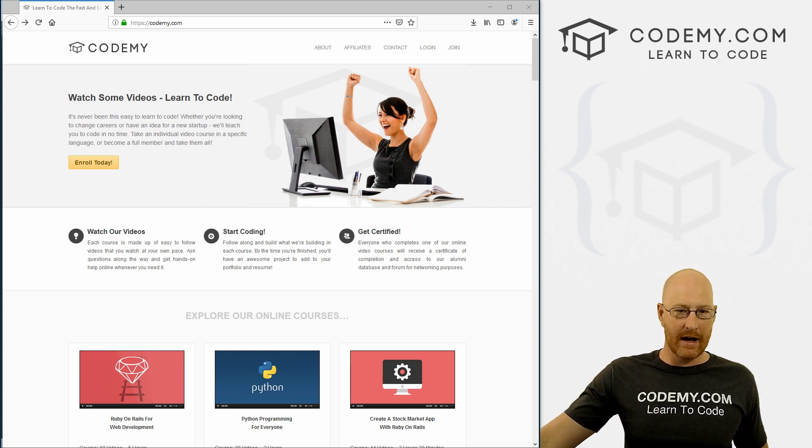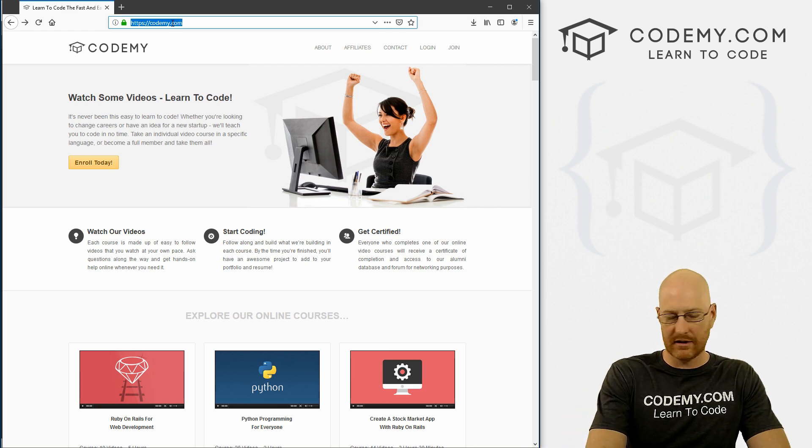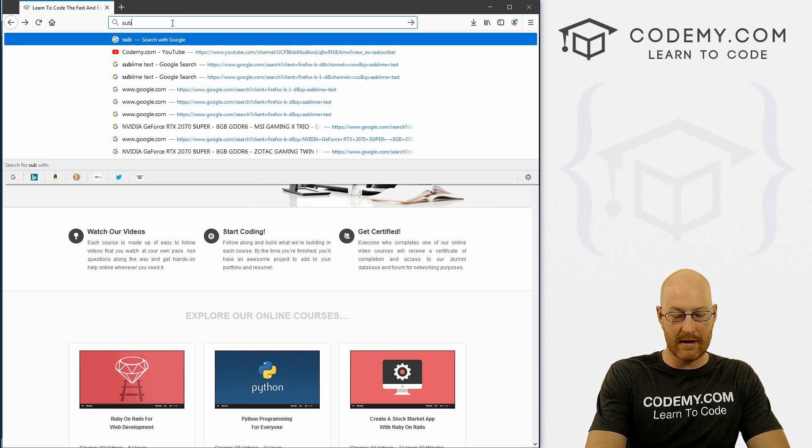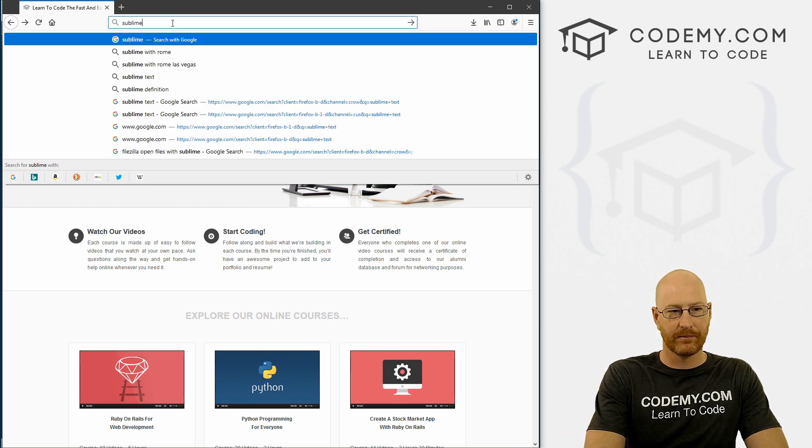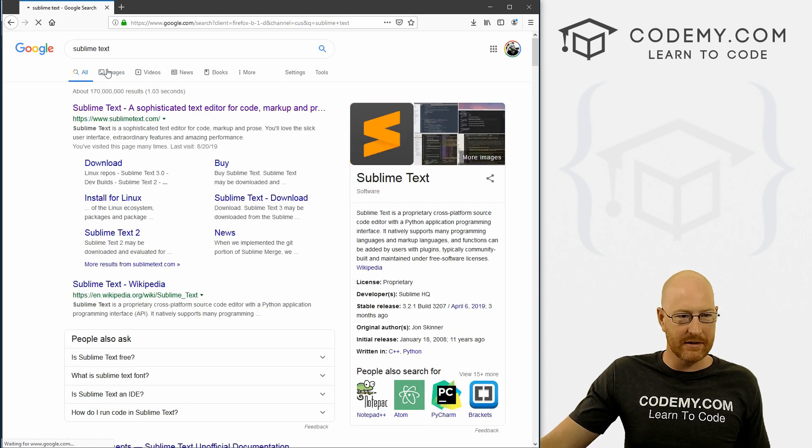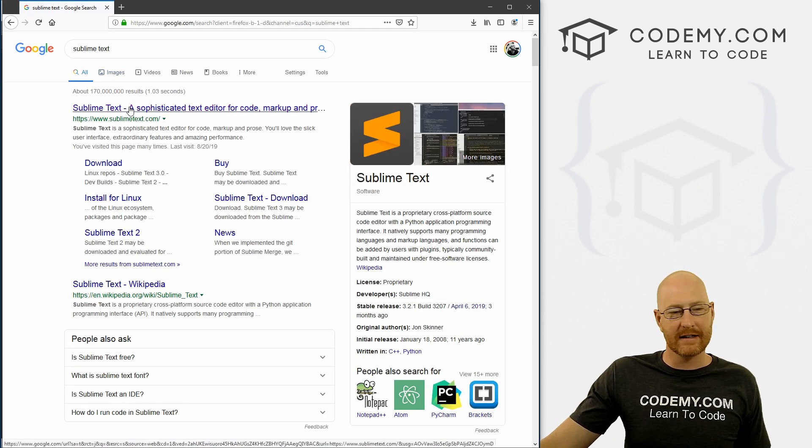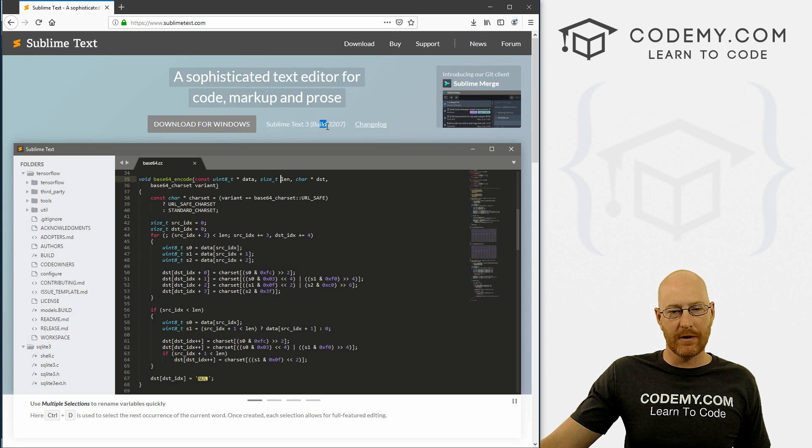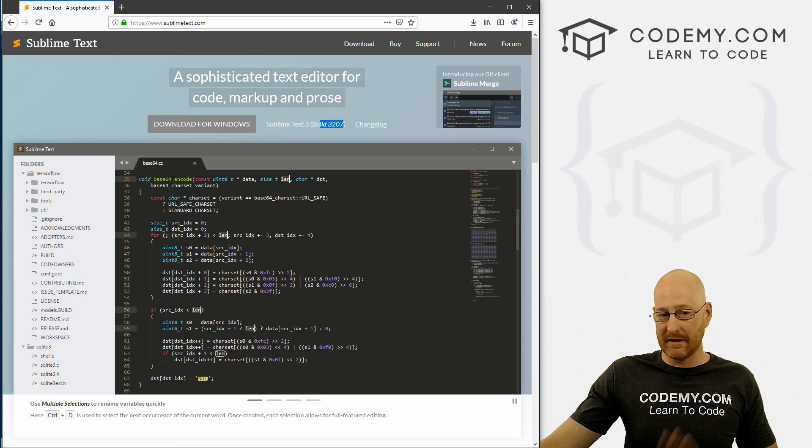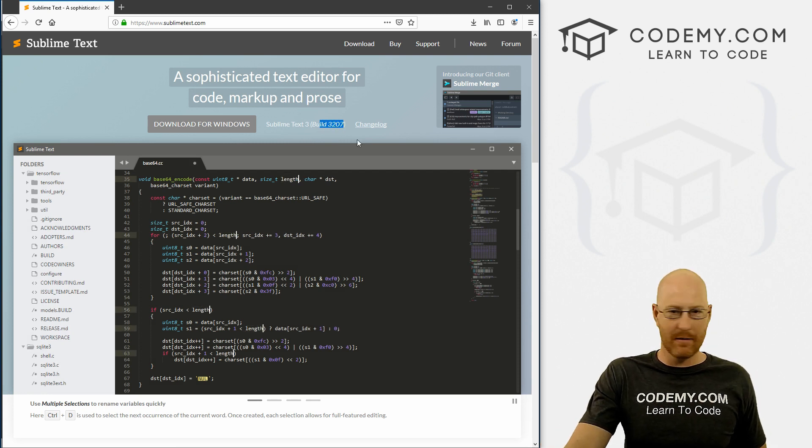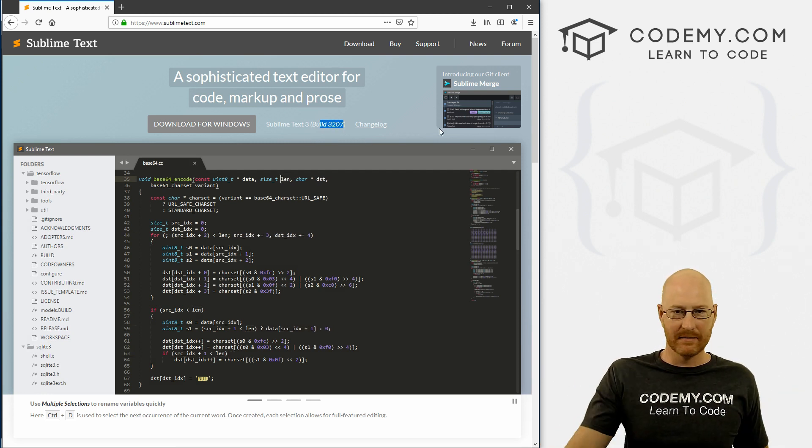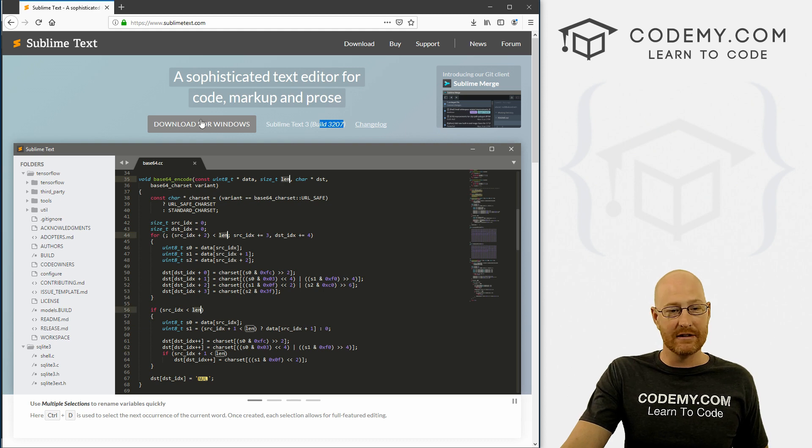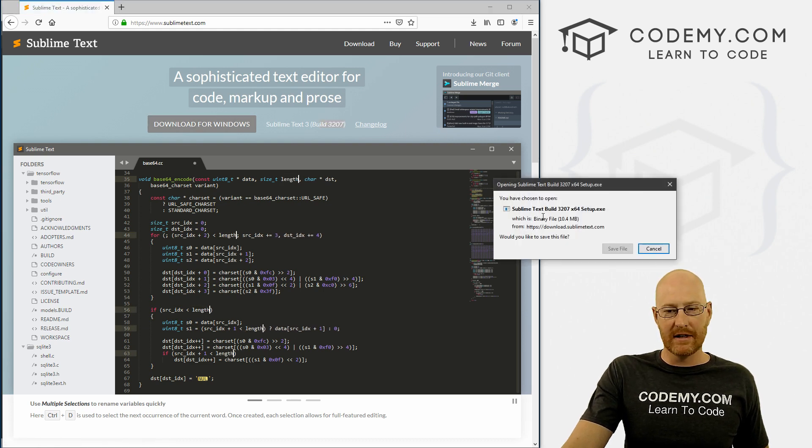So let's head over to Google and type in Sublime Text. The first thing that pops up is going to be sublimetext.com. Notice this Sublime Text 3 Build 3207. If these numbers change by the time you watch this video, no big deal. Just download whatever the latest version is and you'll be fine. Go ahead and download this.